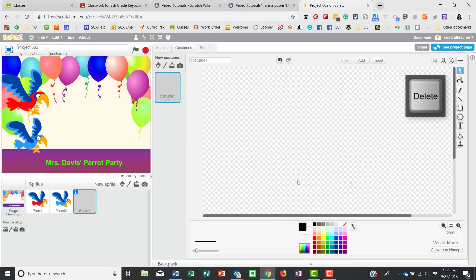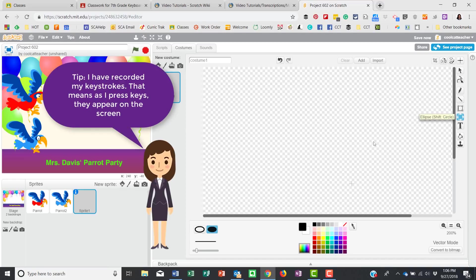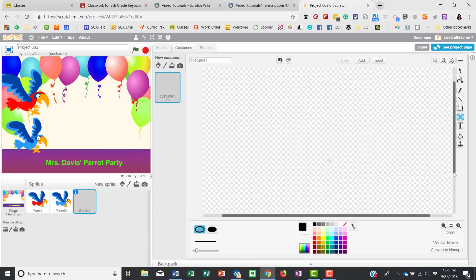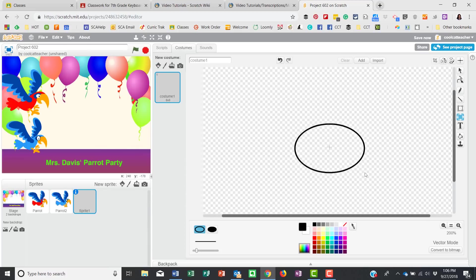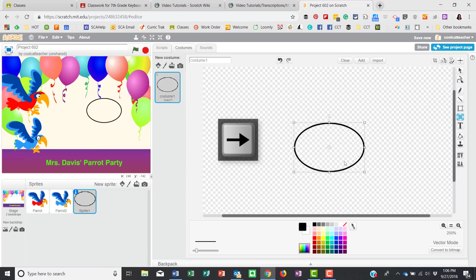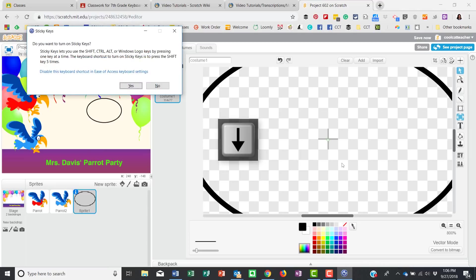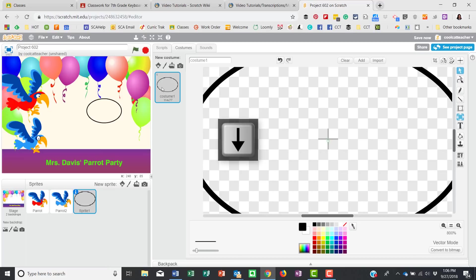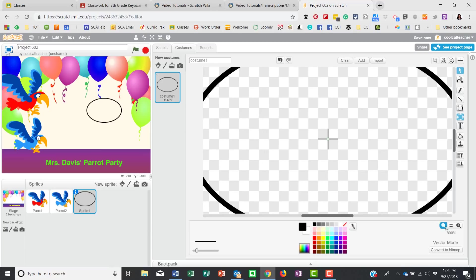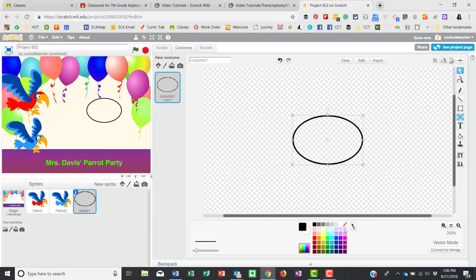I'm going to delete it and draw it again in vector mode. The tools are on the right-hand side. I'll use the ellipse tool and draw a circle, trying to line up the dot at the center. I'm pressing the arrow keys on the keyboard to nudge it — I need to zoom in to get the x-and-y dot exactly centered inside the circle.